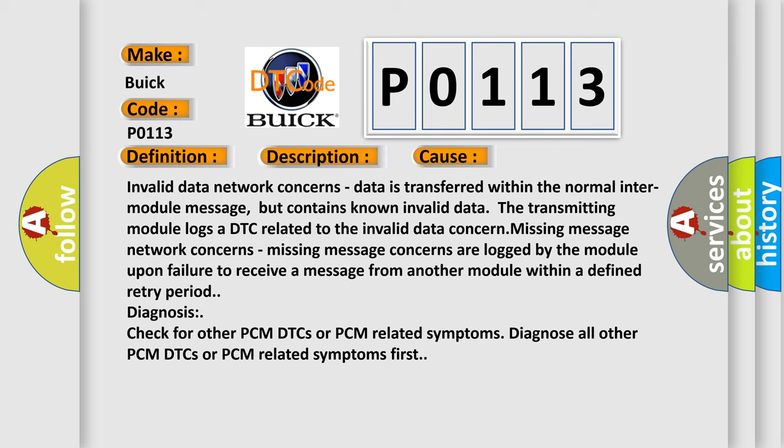Invalid data network concerns: data is transferred within the normal inter-module message, but contains known invalid data. The transmitting module logs a DTC related to the invalid data concern.